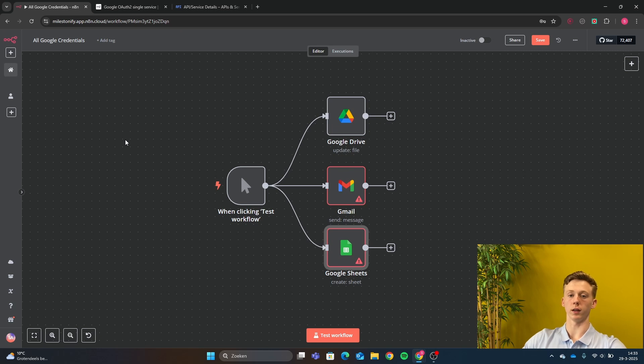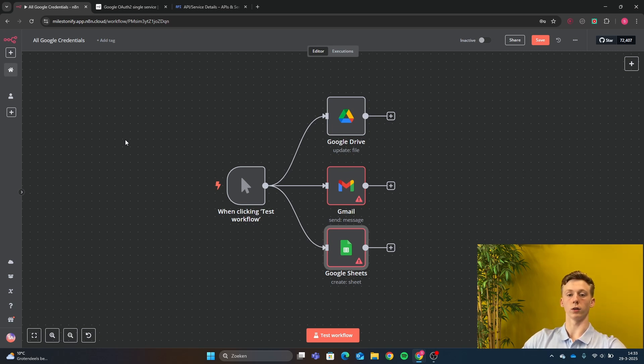So now that you have set up this, you can now connect any other Google node like Google Calendar, Google Docs or any other Google product that you want to add.